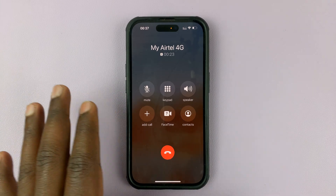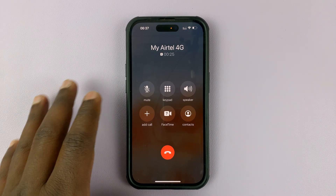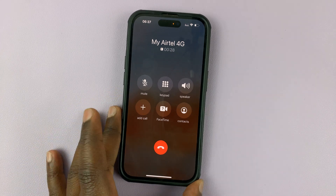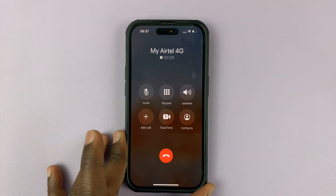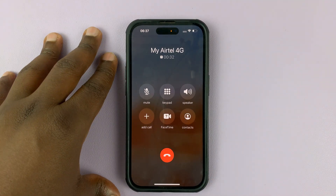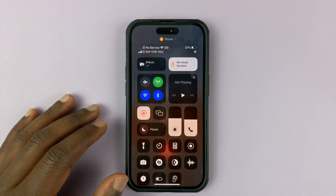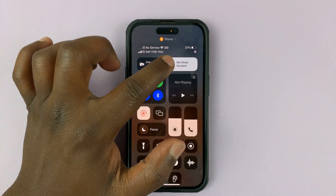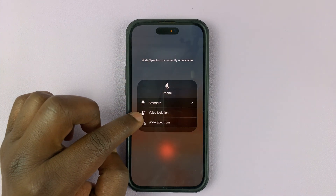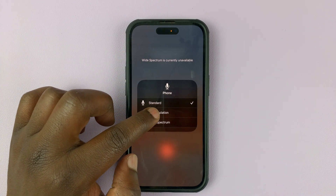If you have iOS 16.4, you can enable a feature called voice isolation. When you're in an active phone call — either a normal phone call or FaceTime — you can swipe down from the top of the screen to access the mic, tap on that, and then enable voice isolation.